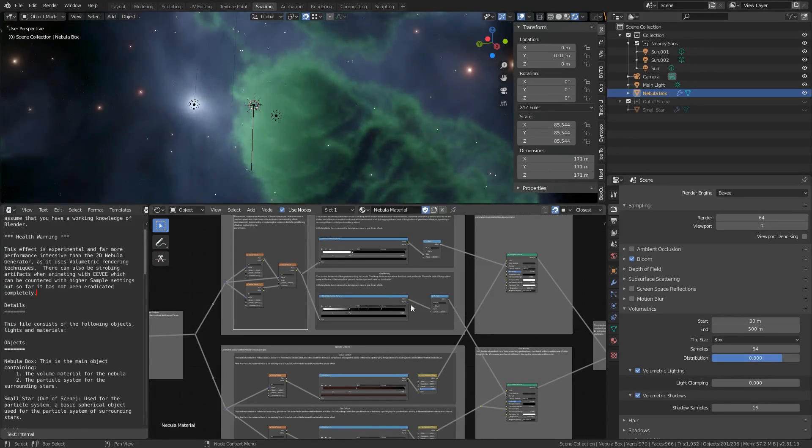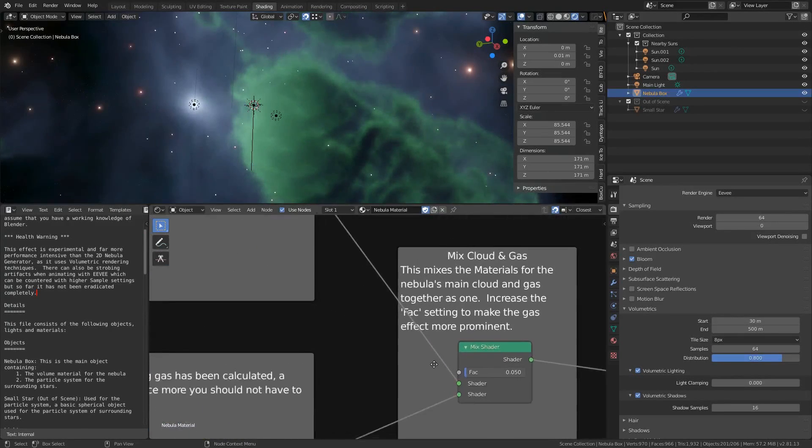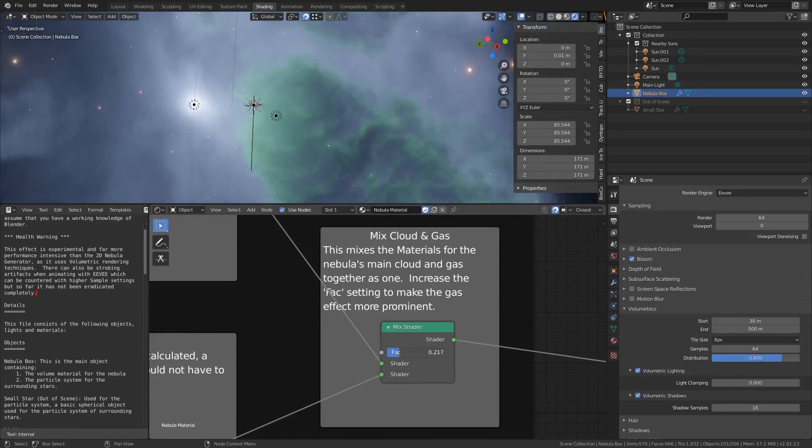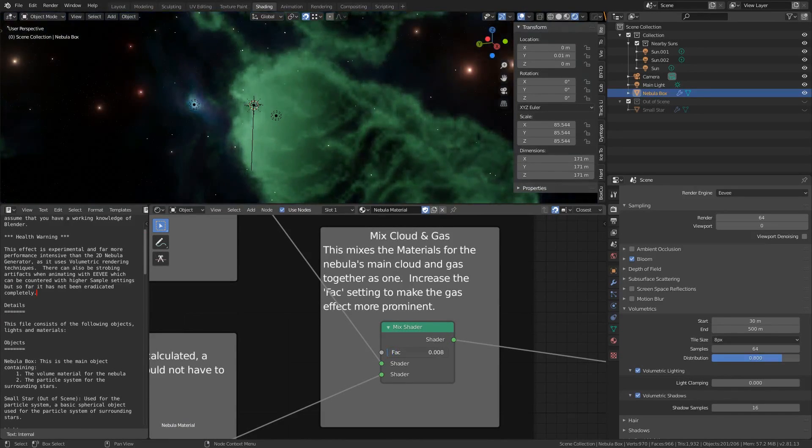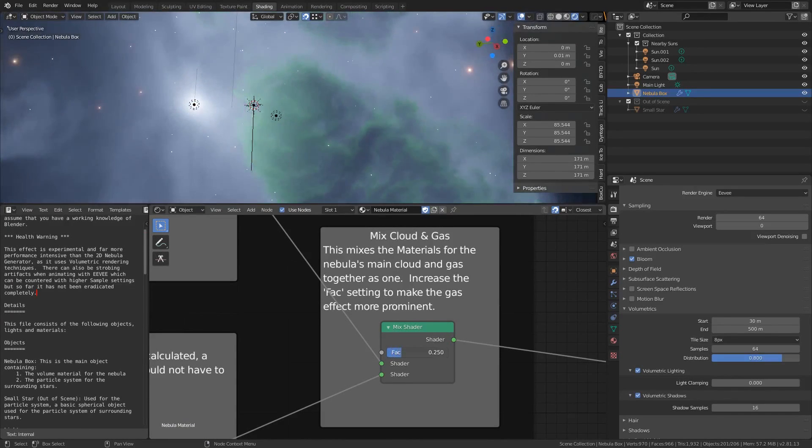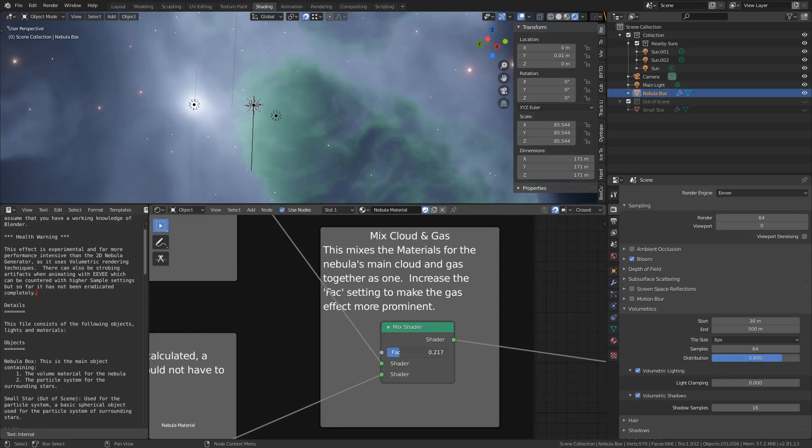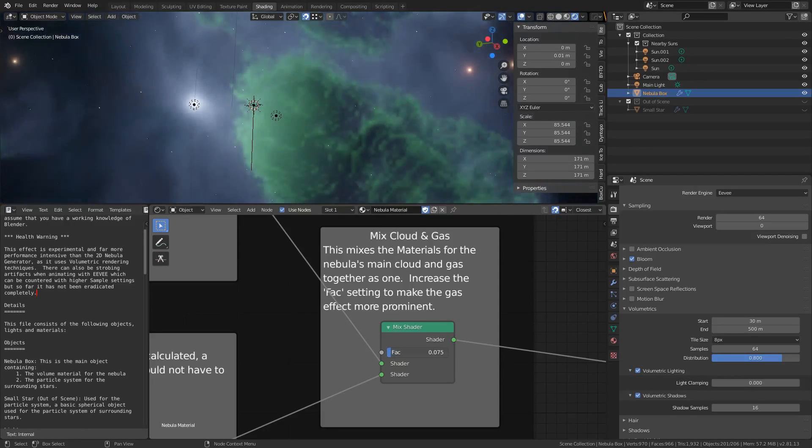If we go over to the right side of the nodes by changing the factor value in the mixed shader node you can adjust the balance between the main nebula structure and the surrounding gas meaning that you can make it as atmospheric as you like.